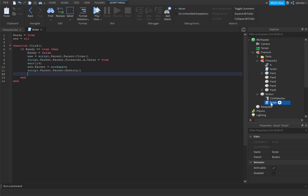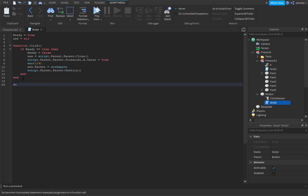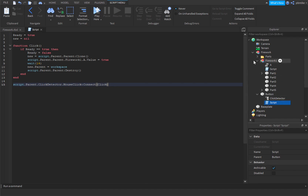Then we should put something on the bottom — we say: script dot parent dot parent dot ClickDetector dot MouseClick colon connect, and then inside those brackets we put click.